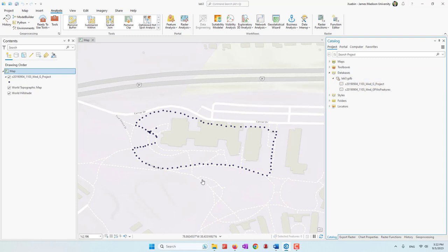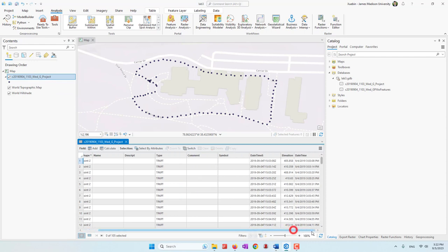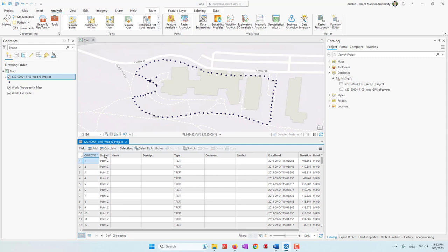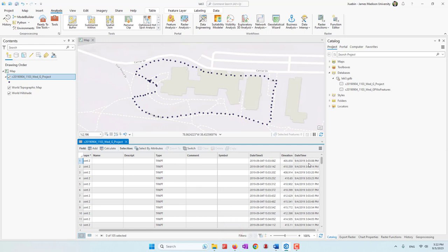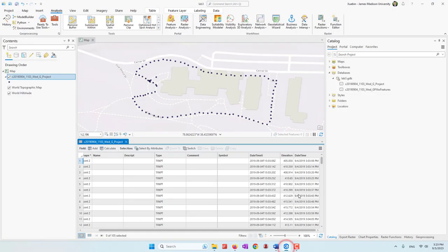Let's check the attribute table. Since it is a vector dataset, it has an attribute table. We can see the shape type, elevation information, and also a DateTime field. When we converted the GPX file into a vector dataset, the date and time that those points were collected was also recorded — just as it was stored in the original GPX file.